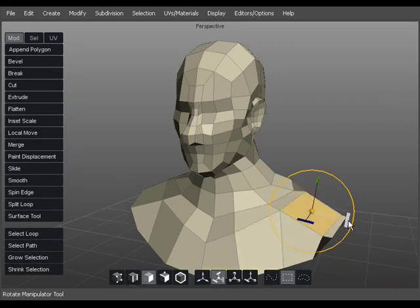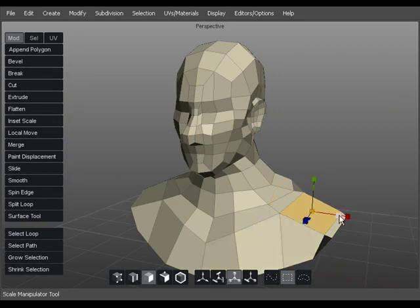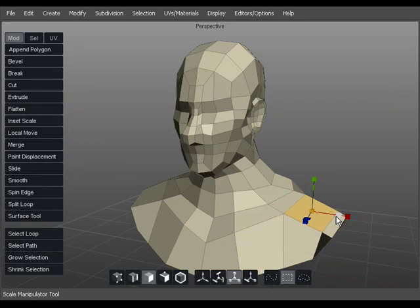Rotate, which rotates a selection around the manipulator's position. And Scale, which increases or decreases the size of a selection.